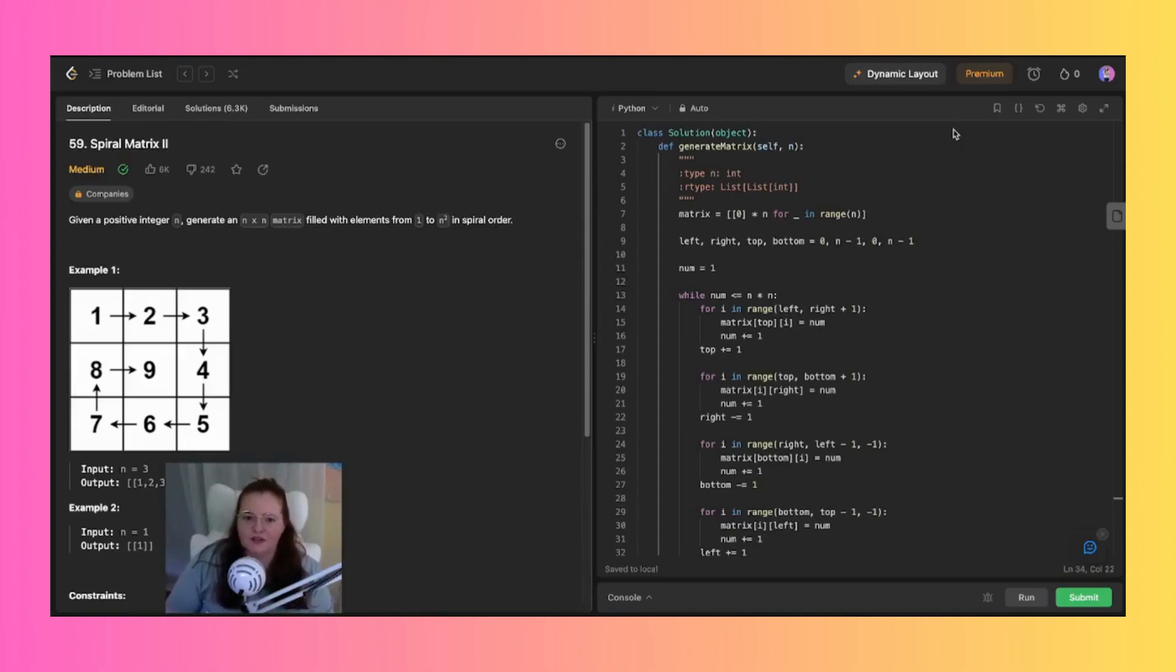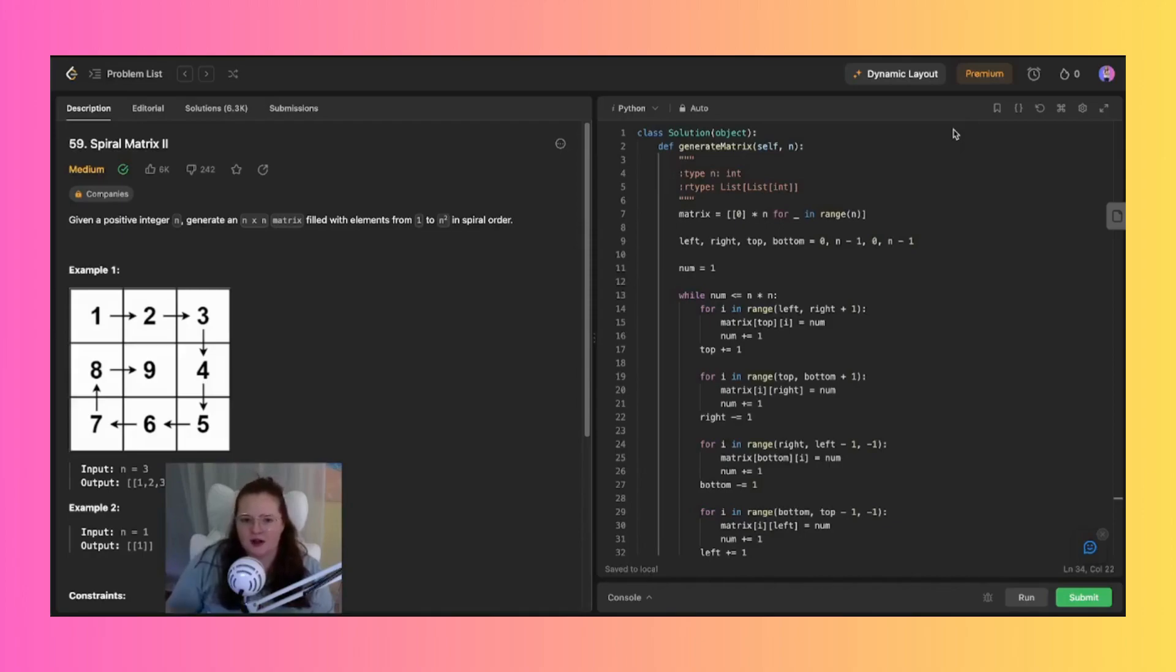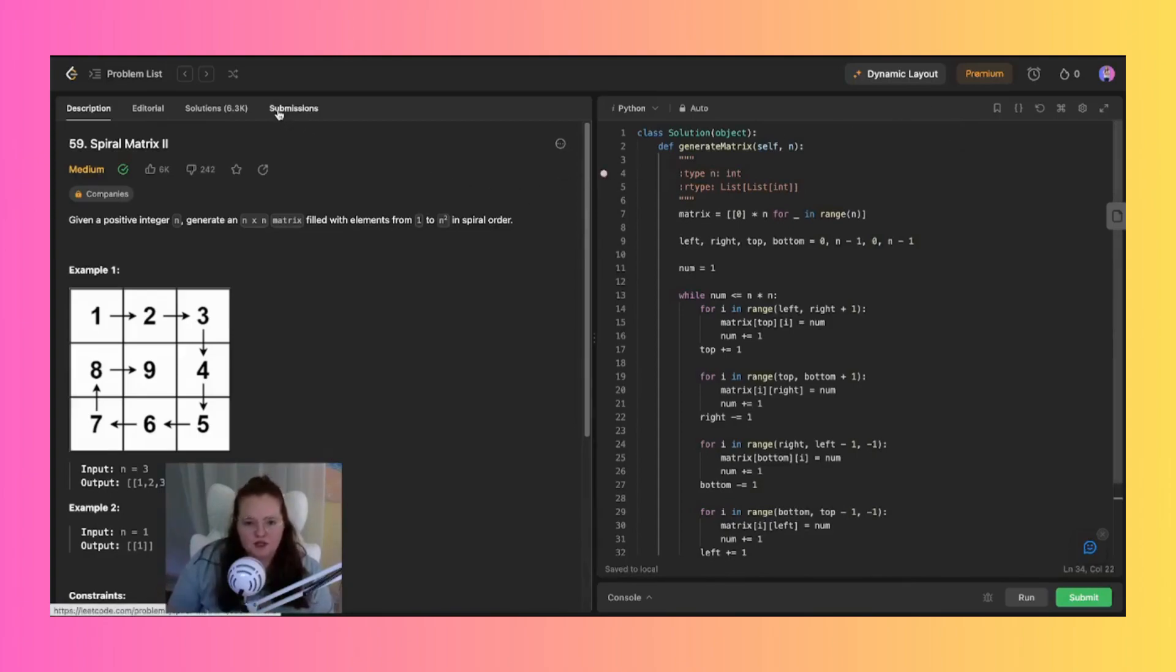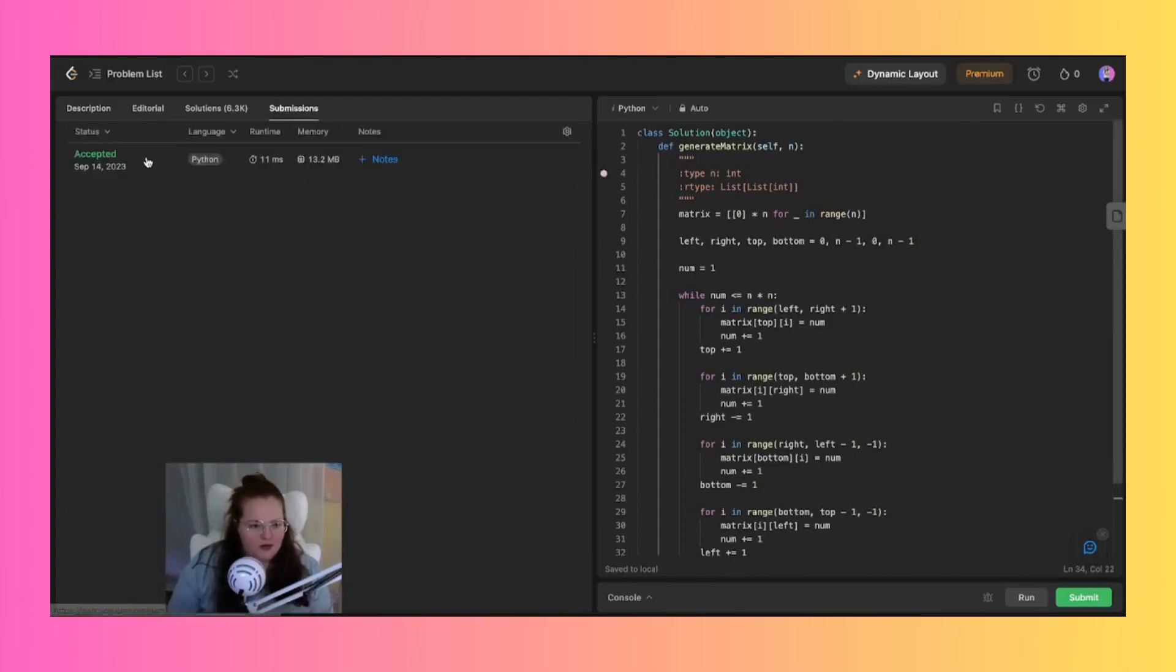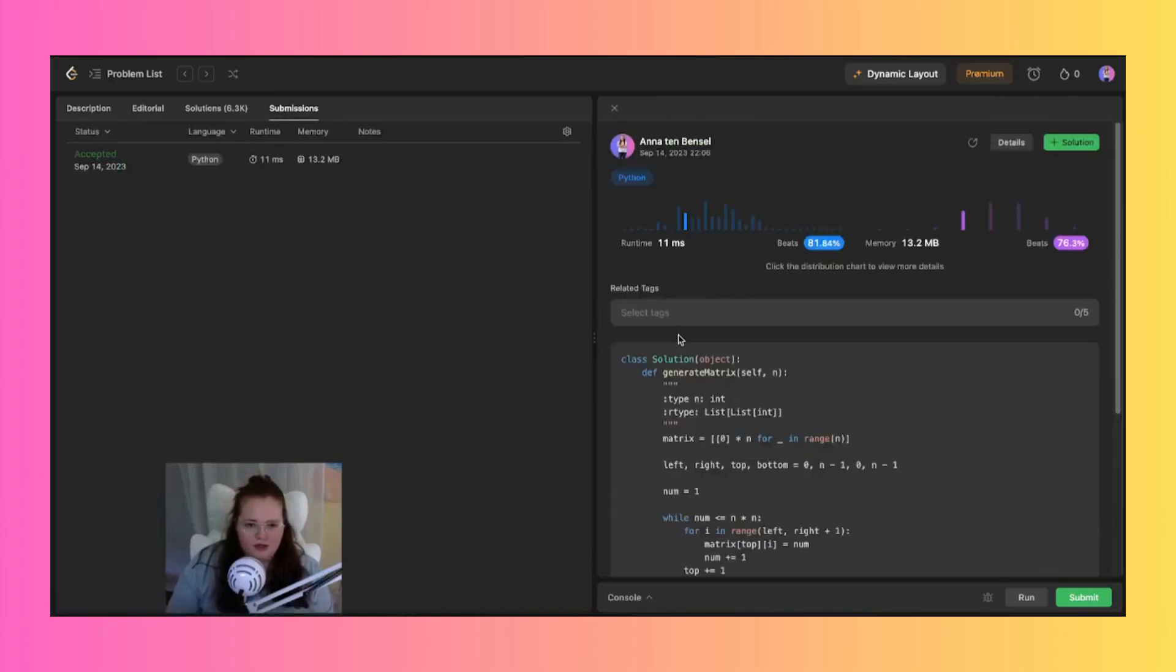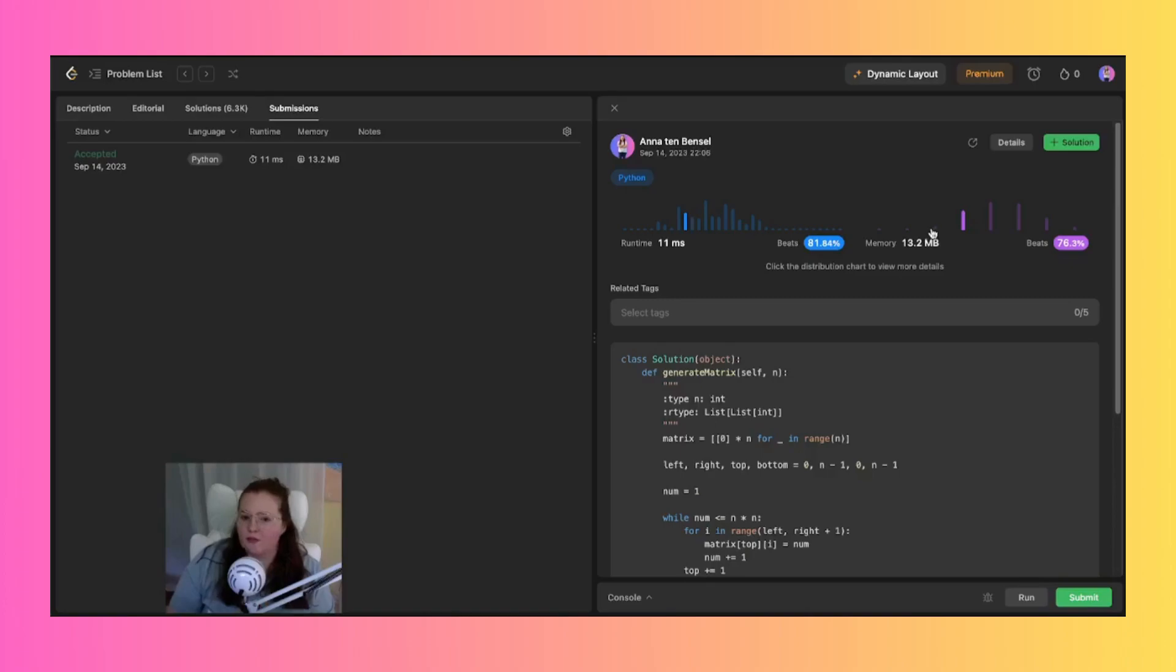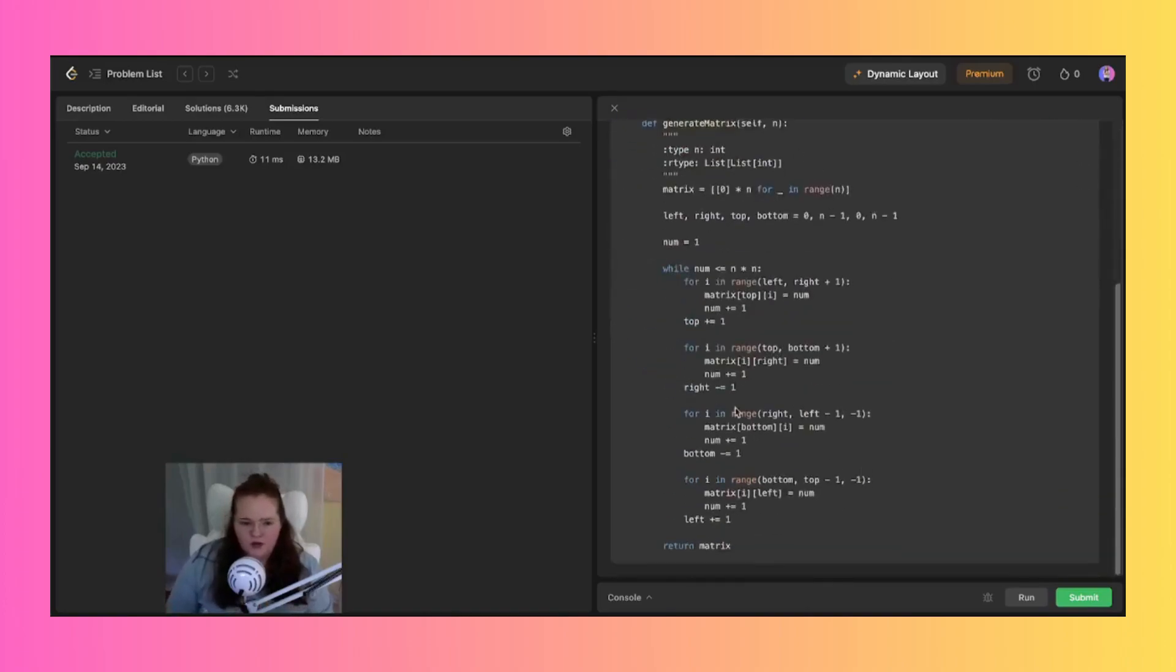So without further ado, let's jump into this solution. My submission was not terrible, and if it loads here you can see that my runtime beat 81% of users using Python and then 76% of users in memory who use Python.